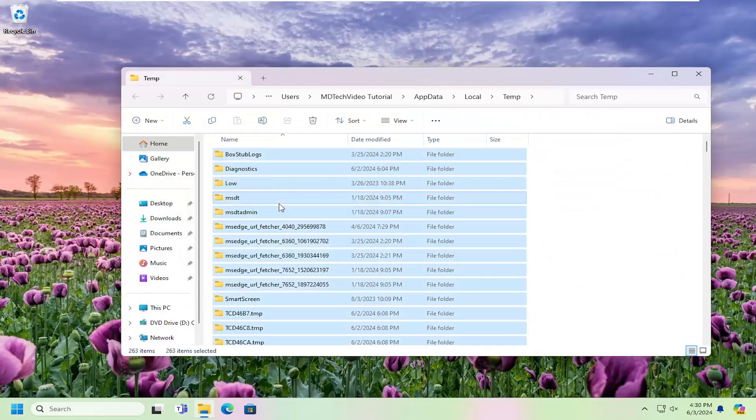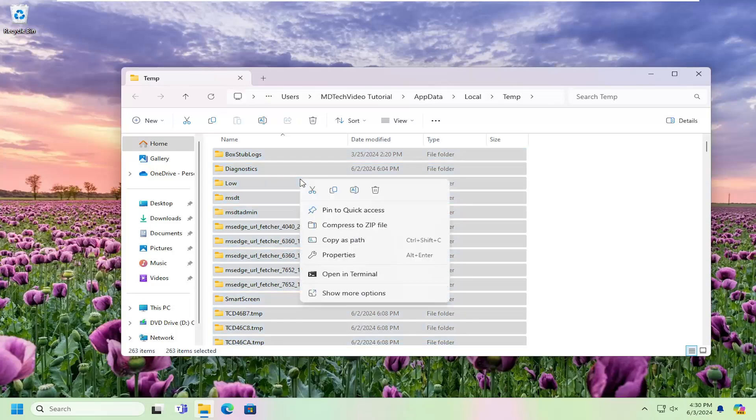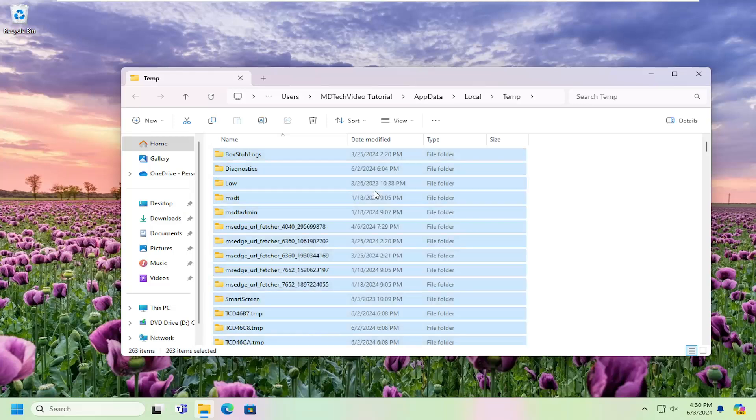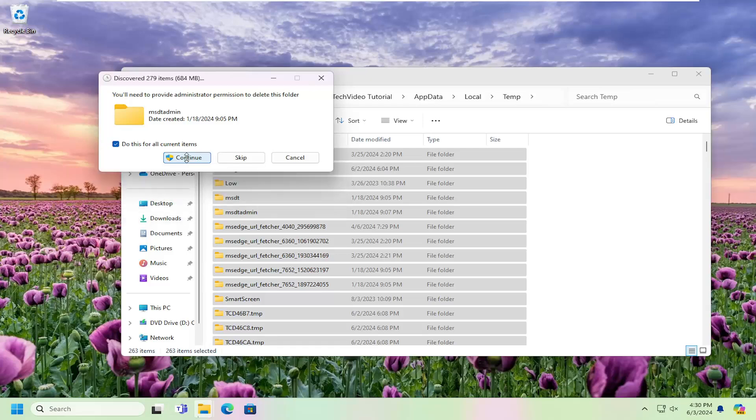And then you can tap the Ctrl A key on your keyboard to highlight over all the folders that appear in this list. And then right click and then select the trash bin icon to delete. You can check mark do this for all current items and select continue.